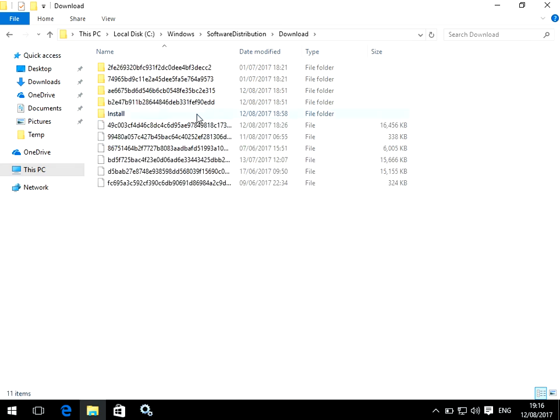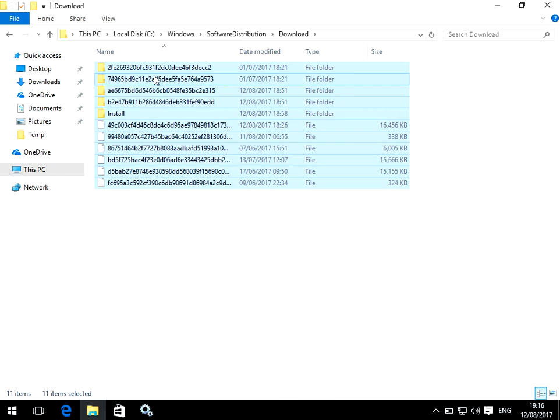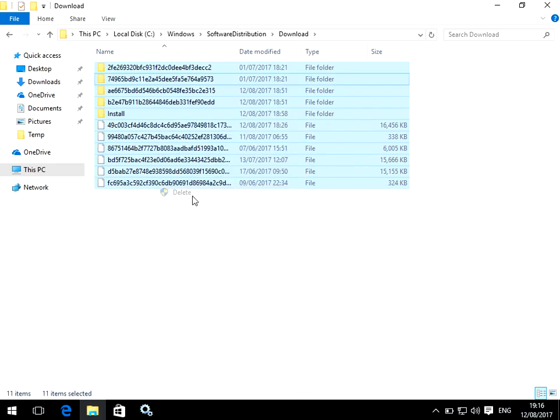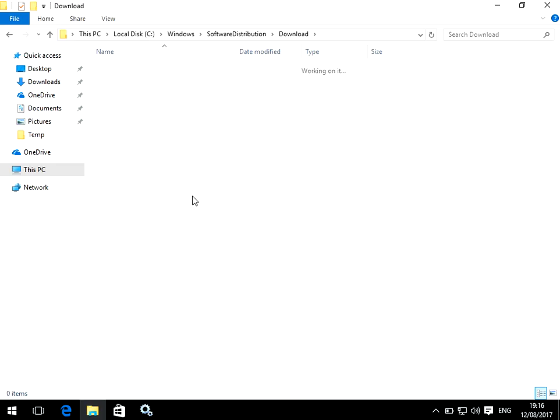Now when you're in this folder, just select a file or folder, hold down Control and A, and it will select all of the files and folders in that directory. Then just right click and select delete, and it will delete all of the cache.